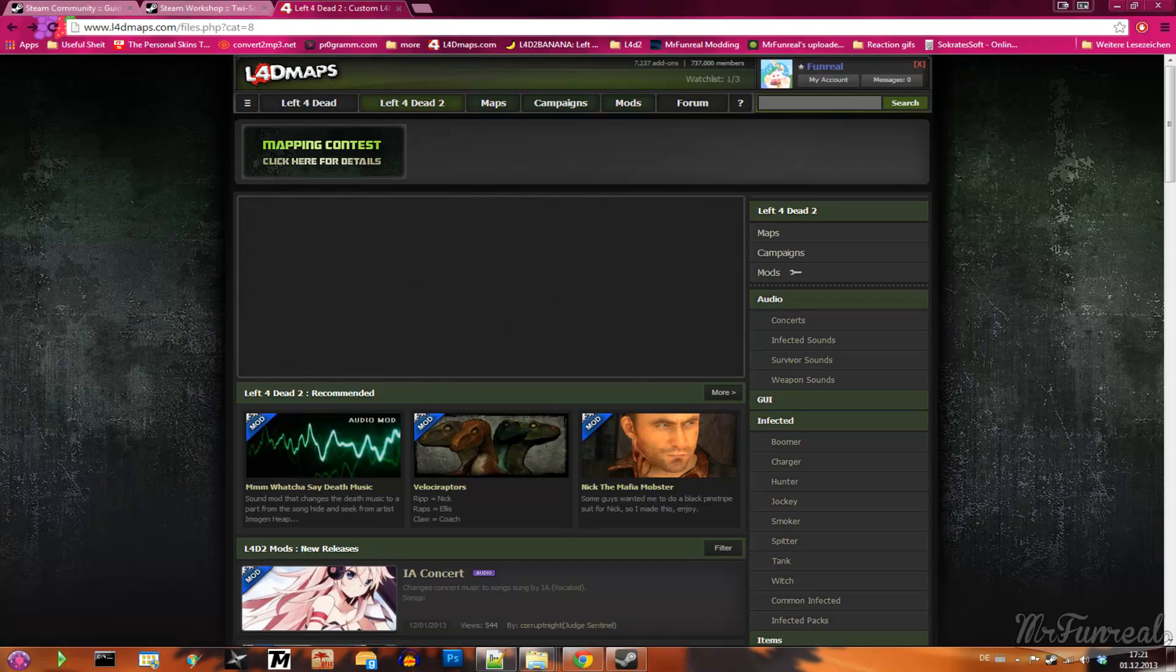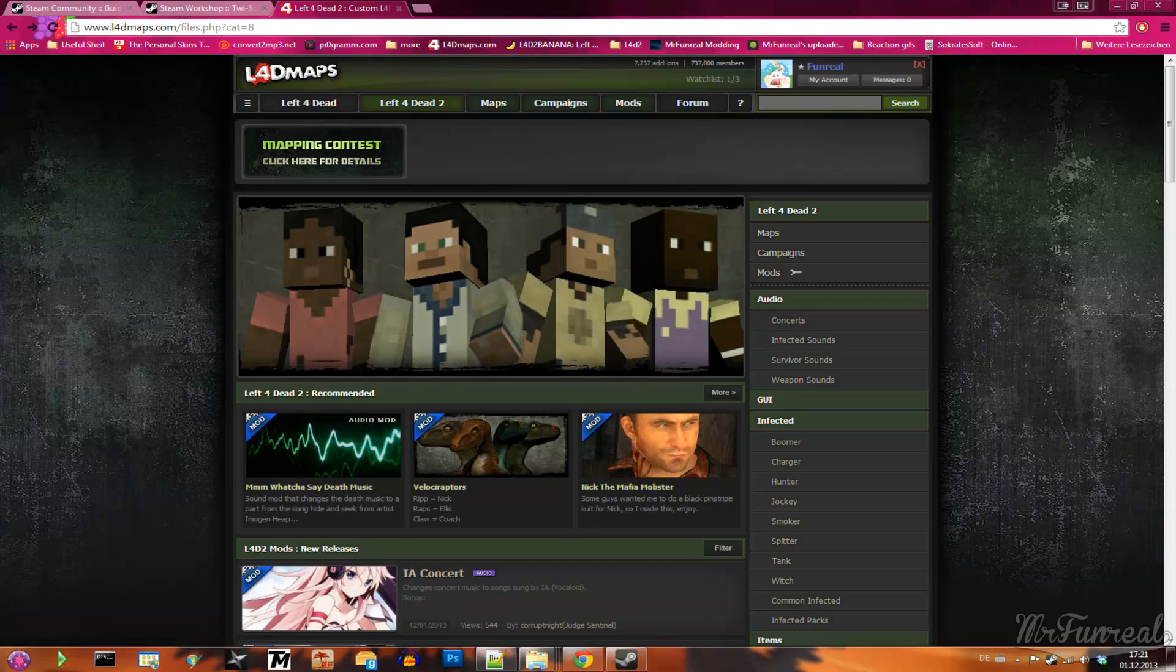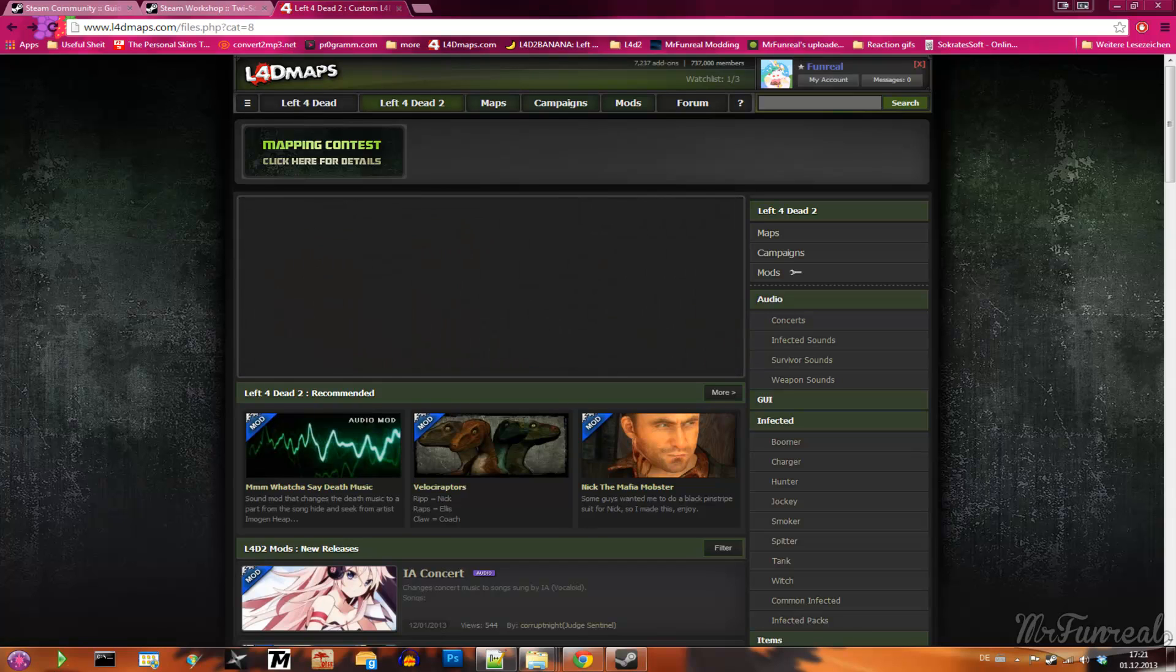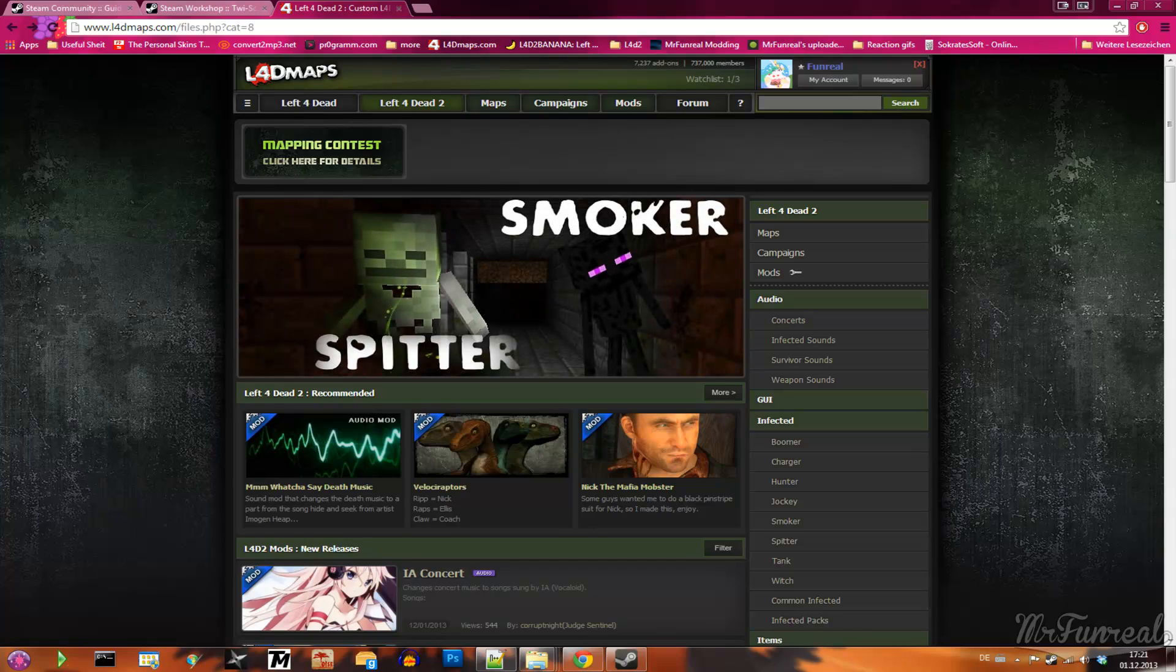Hello everybody, this is Mr.FunReel. In this tutorial I will show you how installing add-ons for Left4Dead2 works.